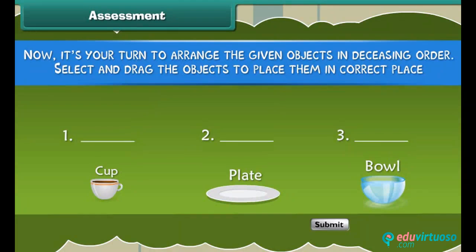Quiz time! Now it's your turn to arrange the given objects in decreasing order. Select and drag the objects to place them in the correct place.